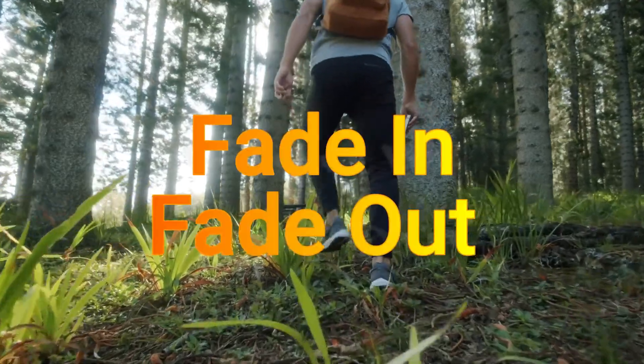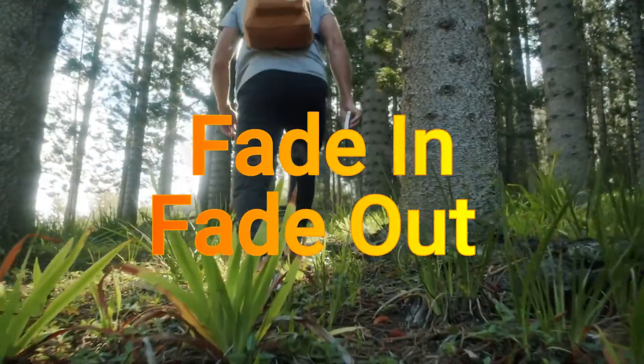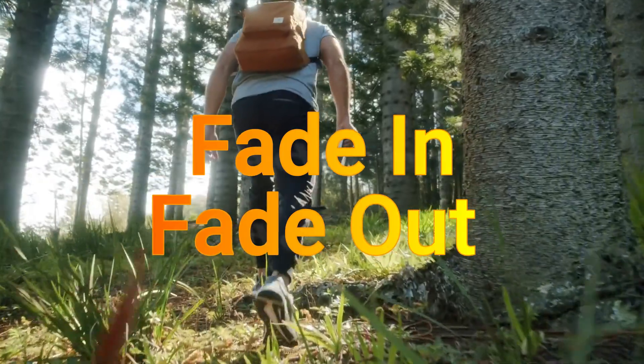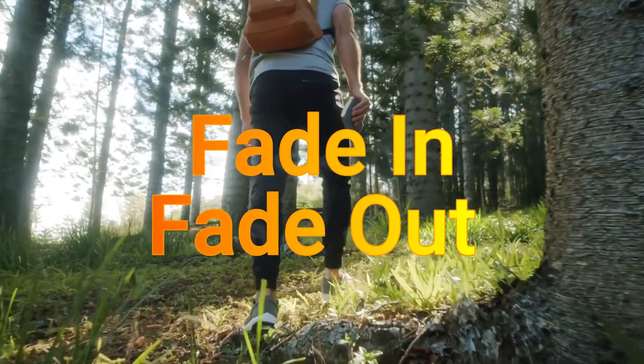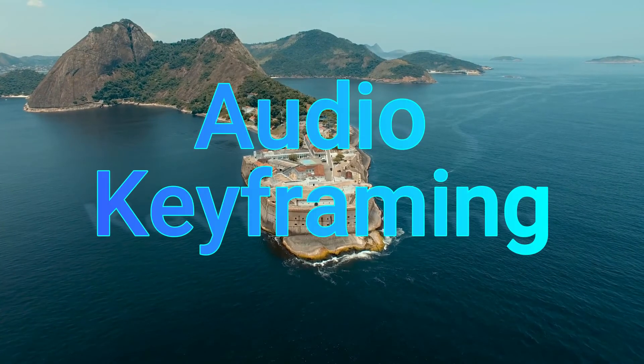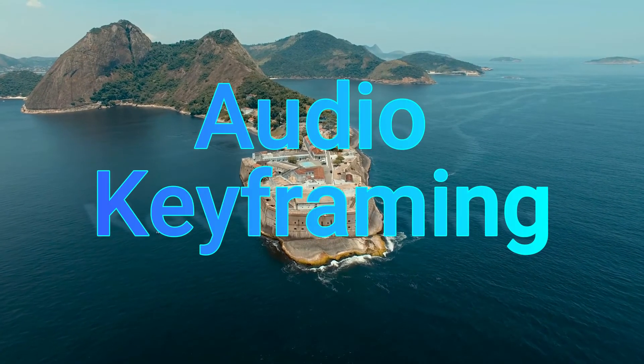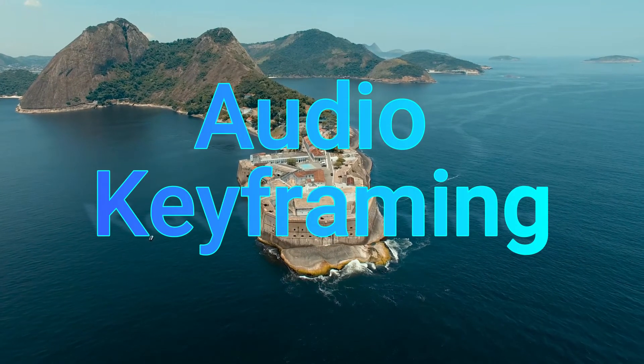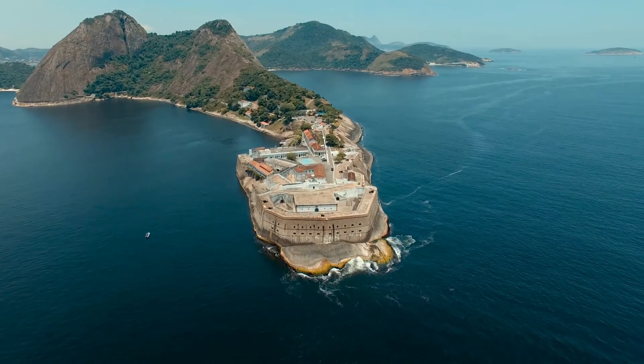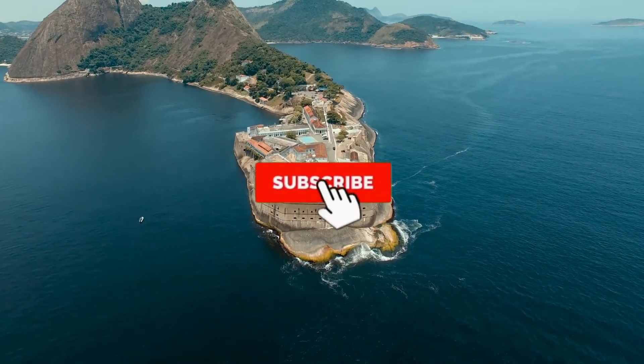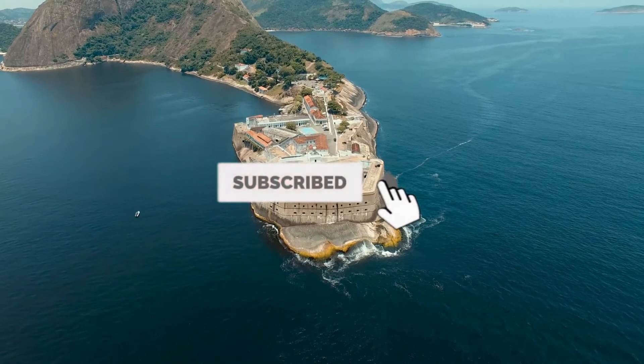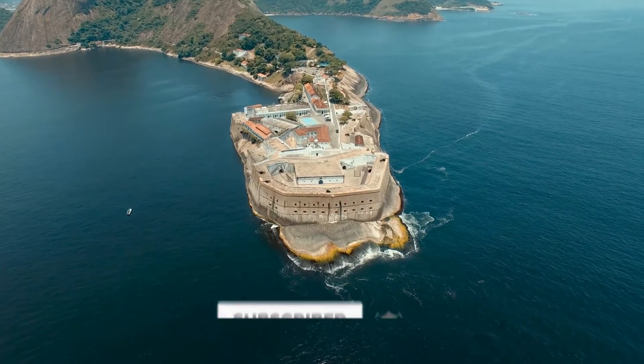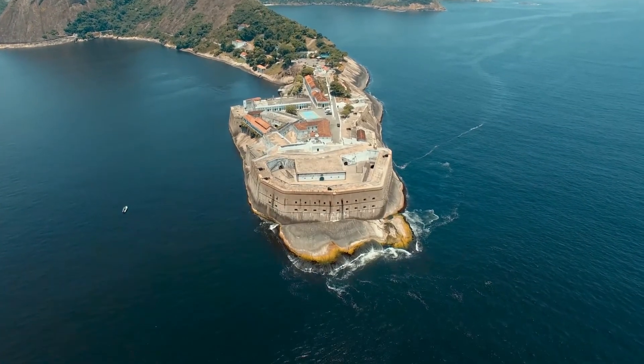Hey guys, in this video we'll see how to fade in fade out the voiceover or music in Filmora and we'll also see how to play around with the music using keyframes in the Filmora application. But before that, if you are new to this channel then do subscribe to our channel. We have some amazing Filmora related tutorials so do check them out.